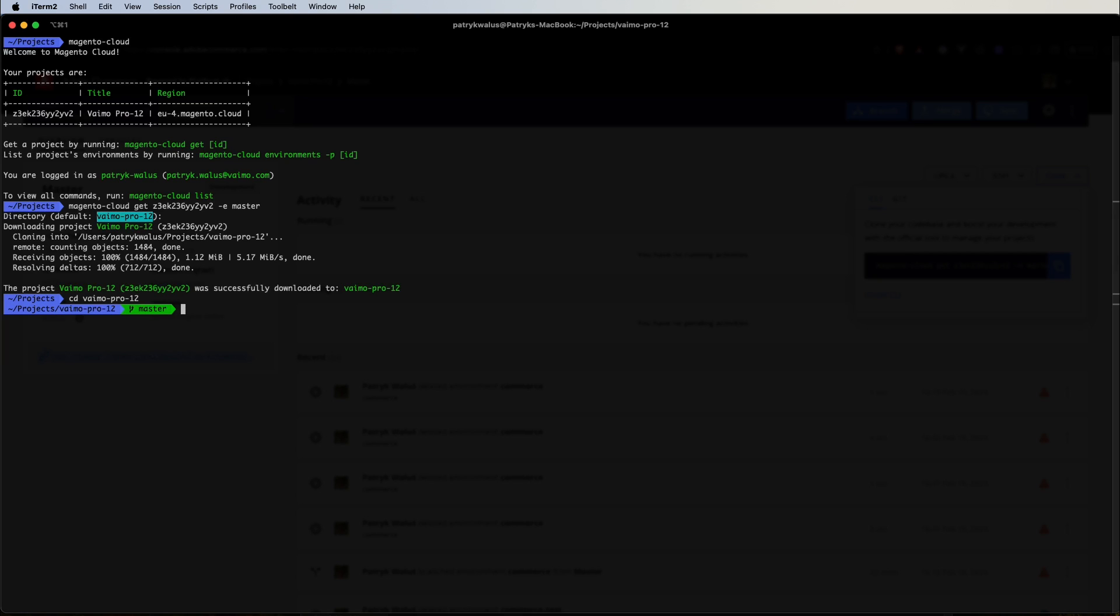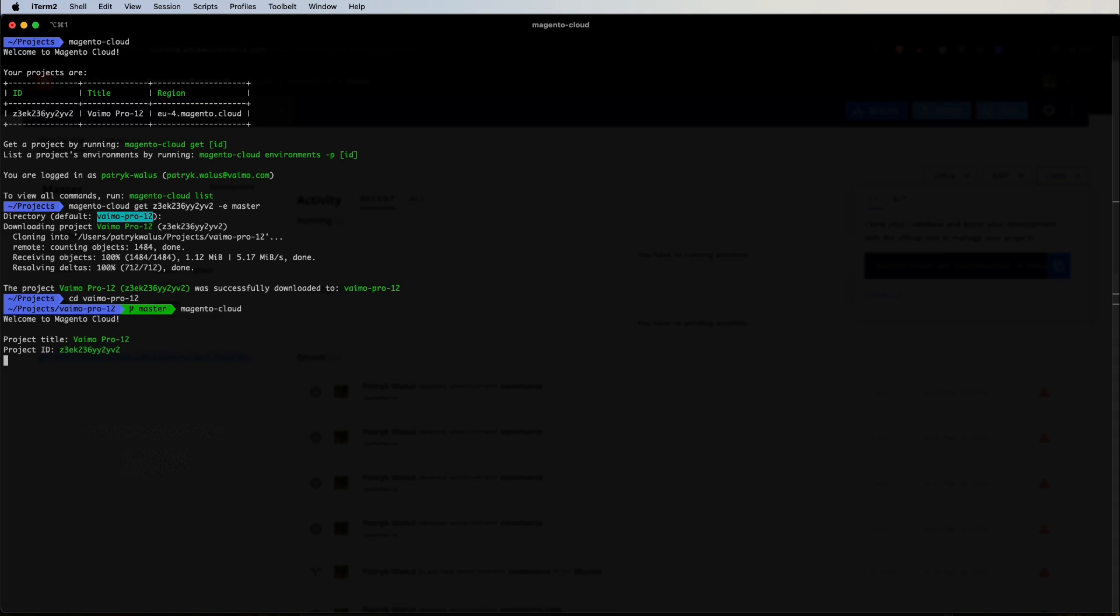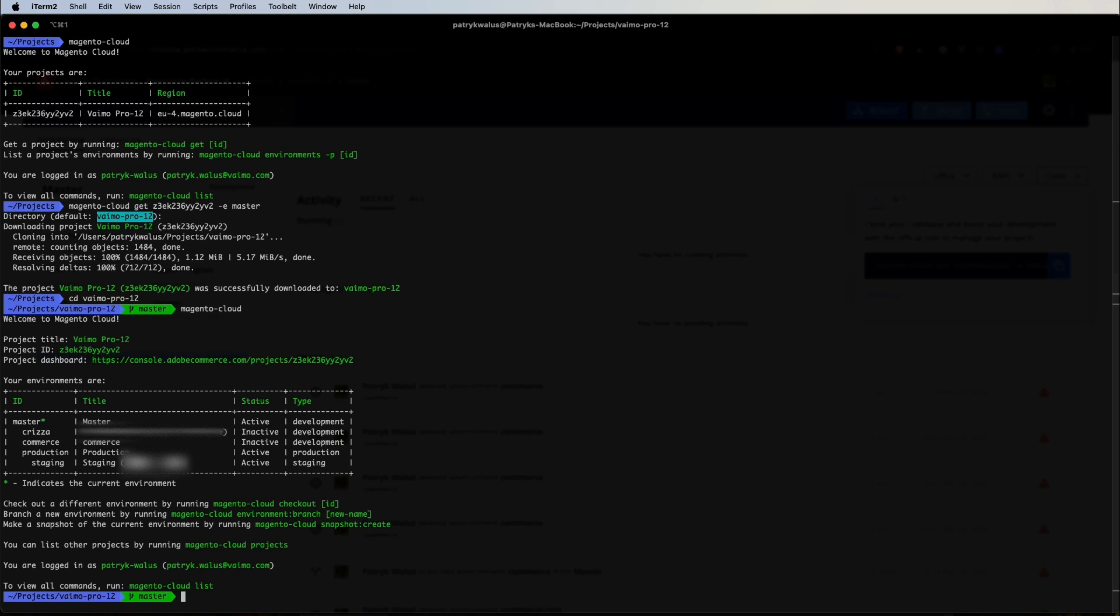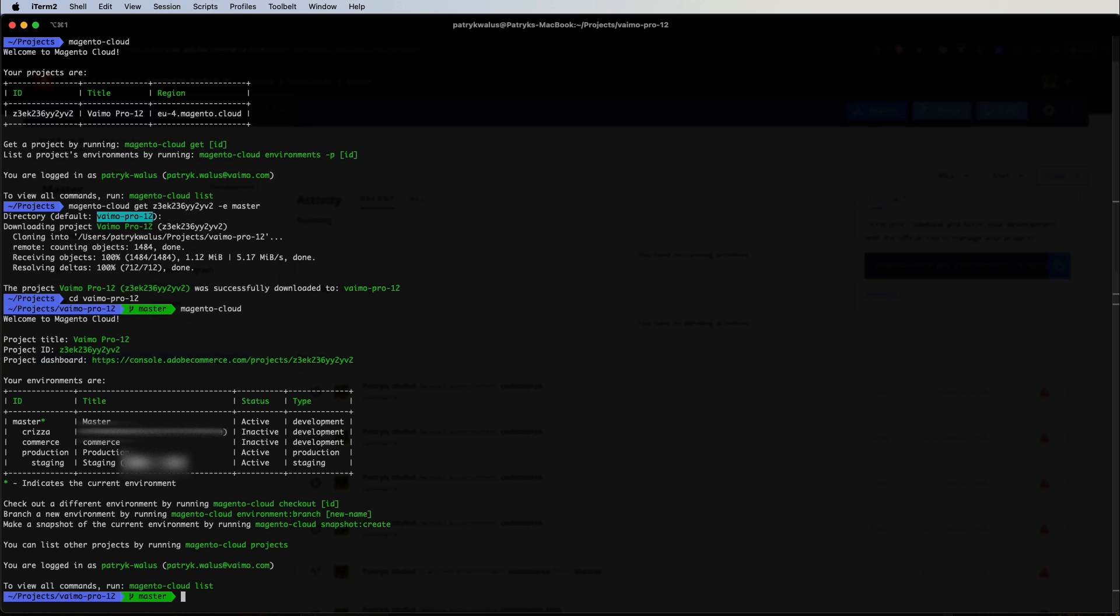Let's go to our new directory called Vimo Pro 12. Right now we are in the master branch. If you run the Magento Cloud command we will get basic information about our project. Magento Cloud is a context specific tool. If we go to an Adobe Commerce Cloud project it will automatically detect it and we will get information about our project that we are currently in.